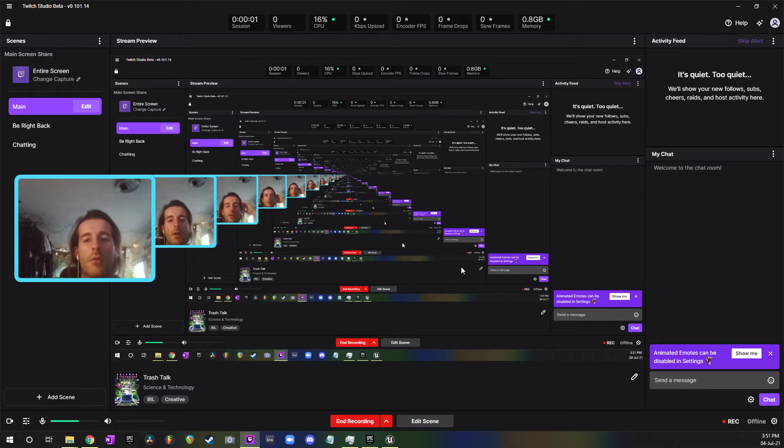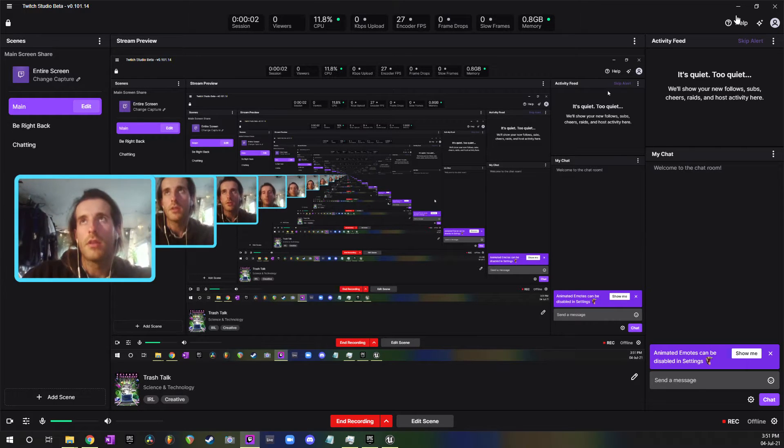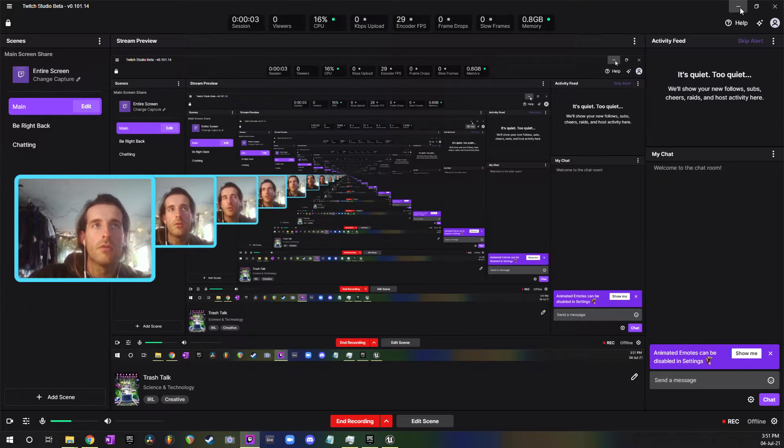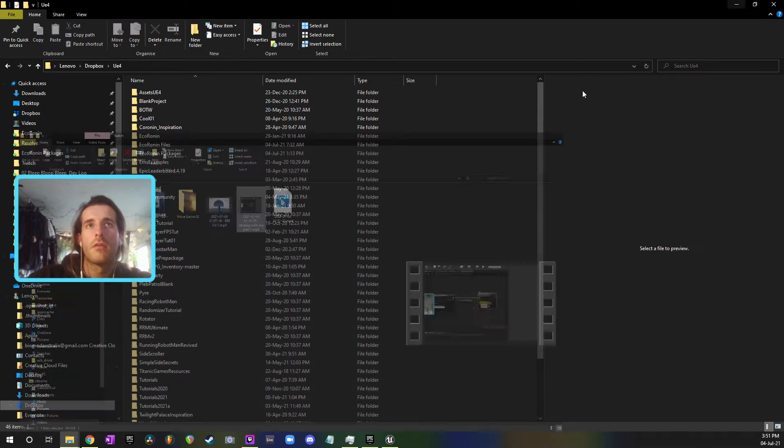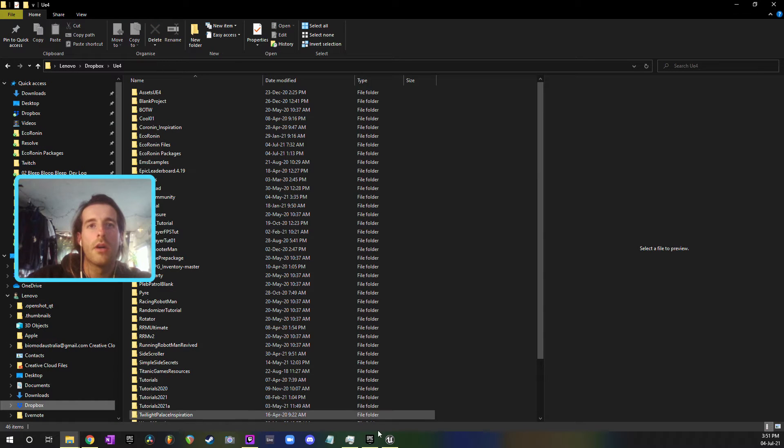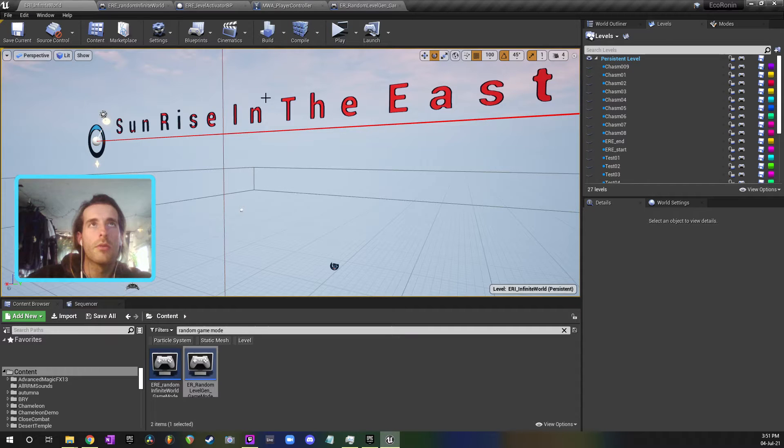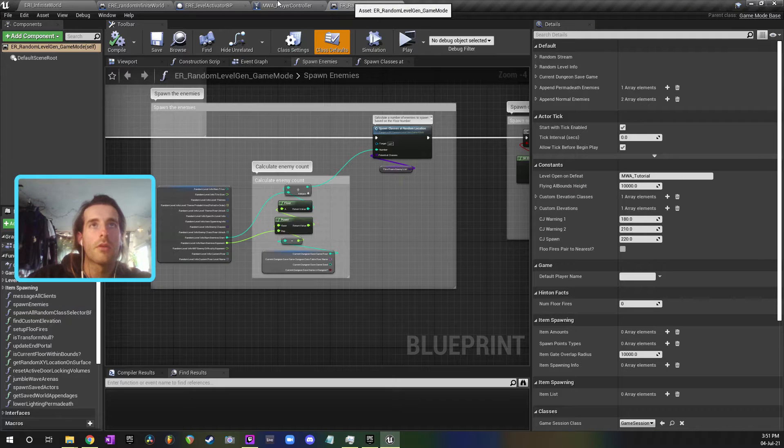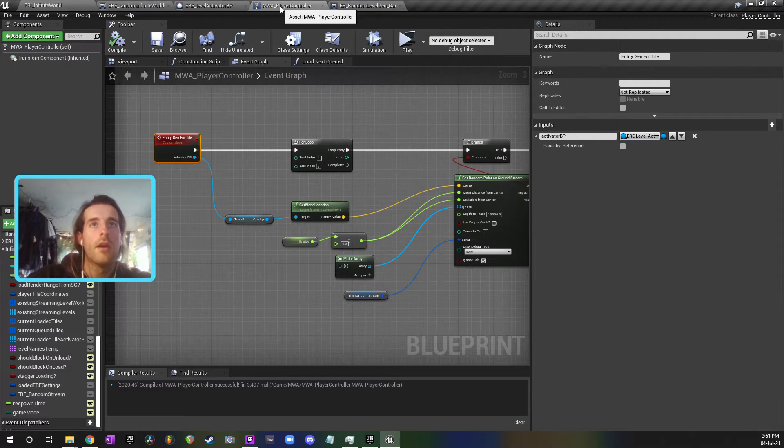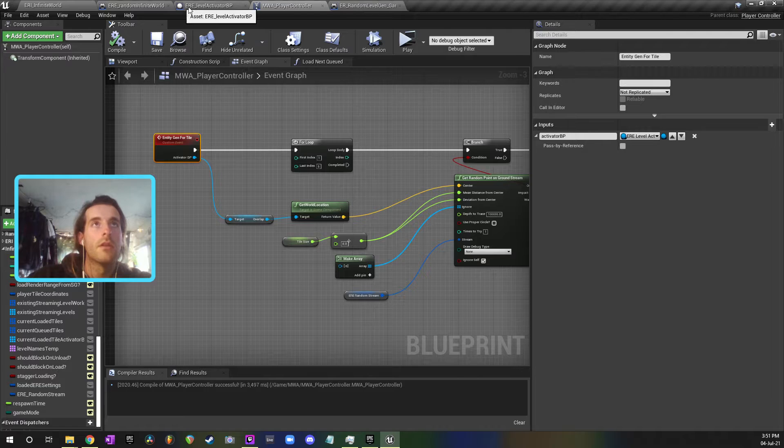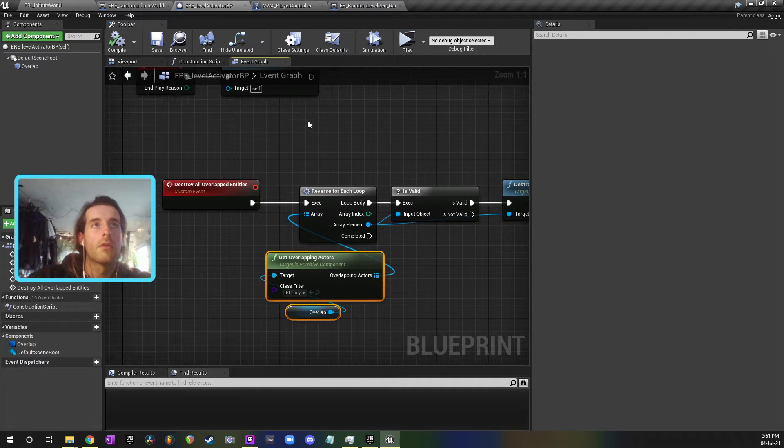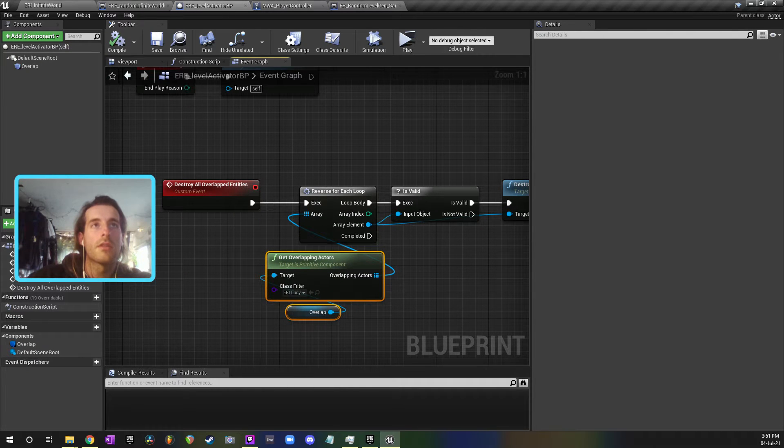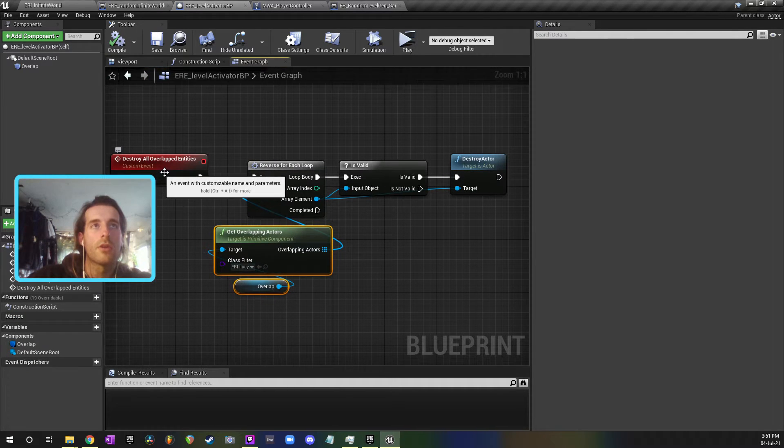So I just had a bug when I was using the get all overlapping actors node. Let me show you real quick what was going wrong and how I fixed it. I'm using this event which is destroying all overlapped entities.